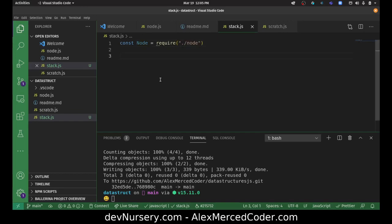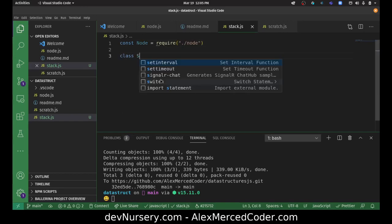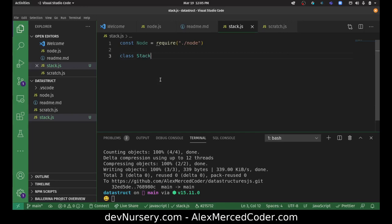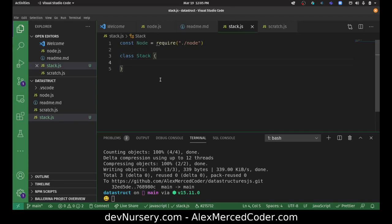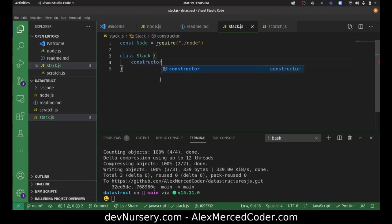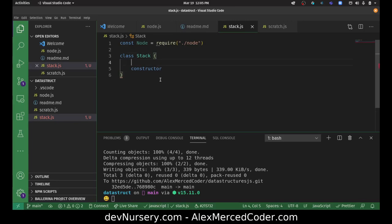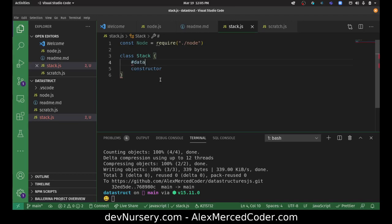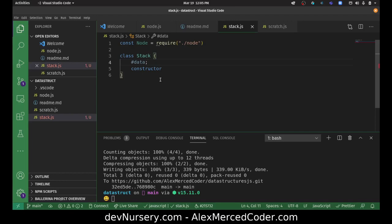Const node equals require dot slash node. So this is going to be a cumulative set of videos, so you've got to watch the first one, see how things build up. Then we create a class. Class stack. Then we're going to create a constructor. And essentially, this is going to have one property here. It's also going to be called the data.